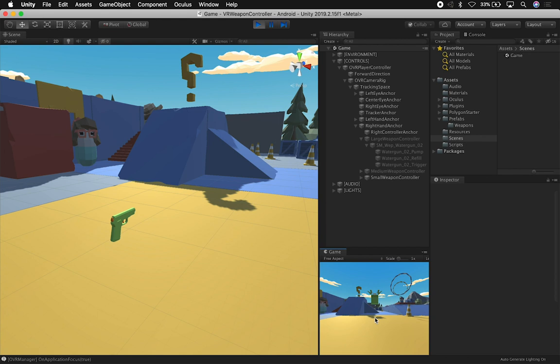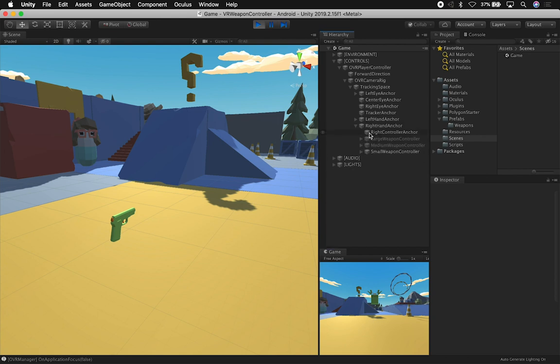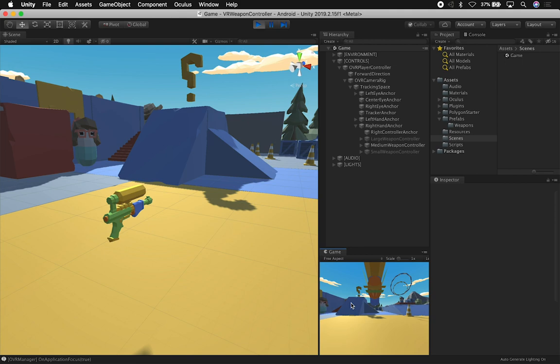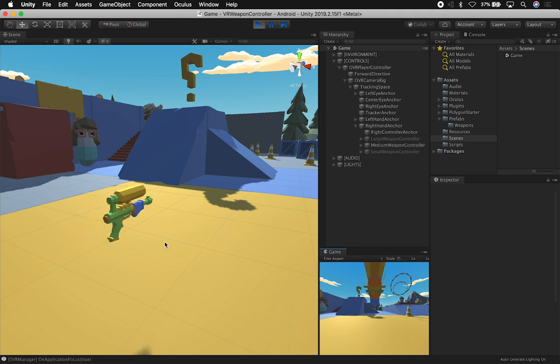I'm just going to focus on the editor because I just want you to see how everything works. If I want to toggle between bullets I can basically press the X key. Let me collapse this so you can see how the actual weapons are changing.